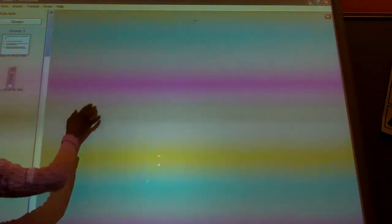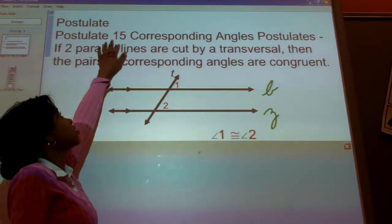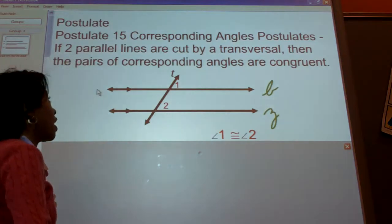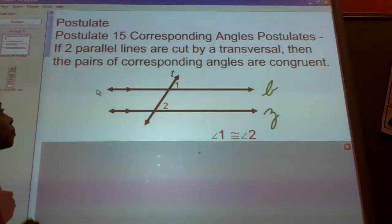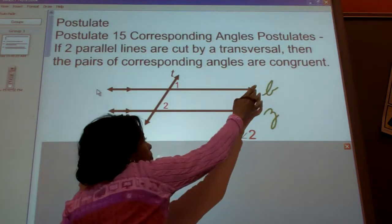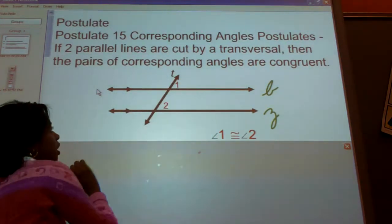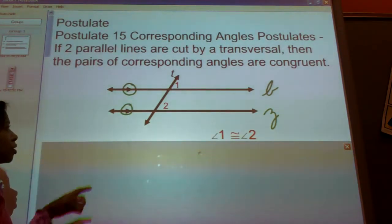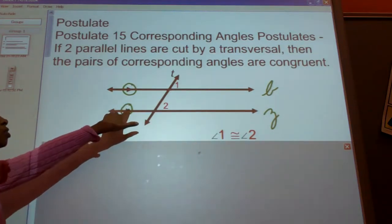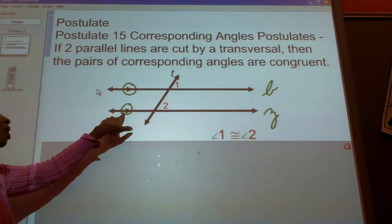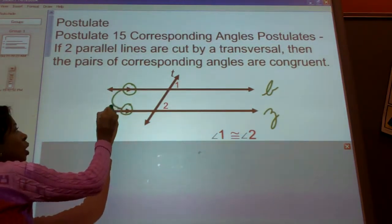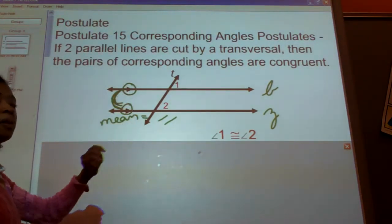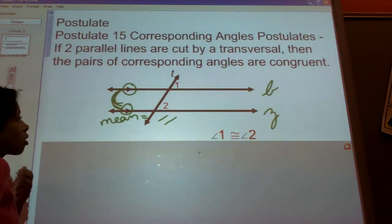We're going to start with Postulate 15. It's not so important to remember postulate numbers, but you need to remember what the postulates say. This is the Corresponding Angles Postulate. If we have two parallel lines — line B and line Z — cut by the transversal T, we know they're parallel because of the double arrowhead symbol. Those two arrowheads mean the two lines are parallel. Otherwise, they'll write it in word form.